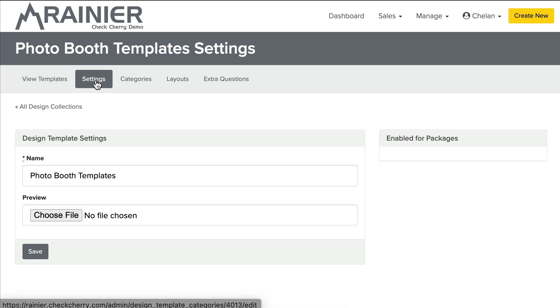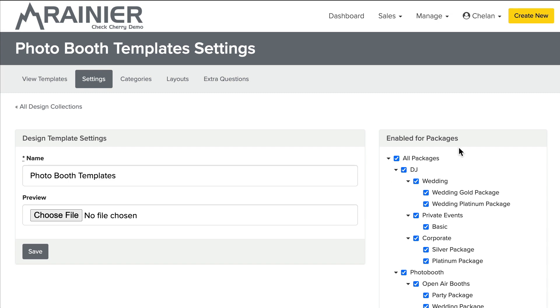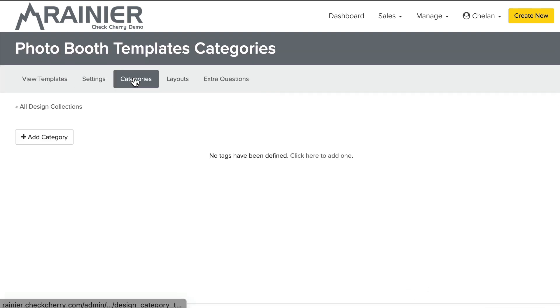First, these tabs here. So there's settings. So you can basically specify which packages a collection belongs to. And this will be helpful because when a booking is created, a design can automatically be associated to that booking. So very helpful in automation.